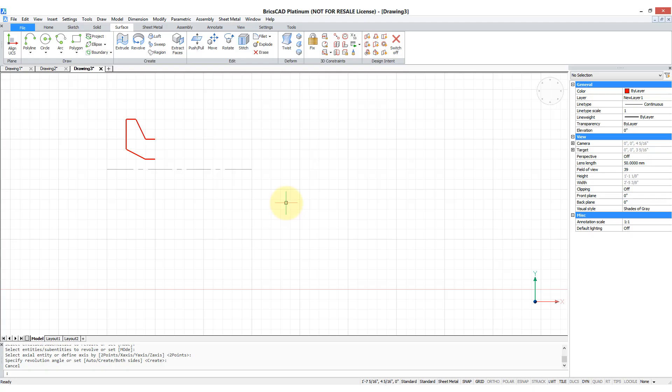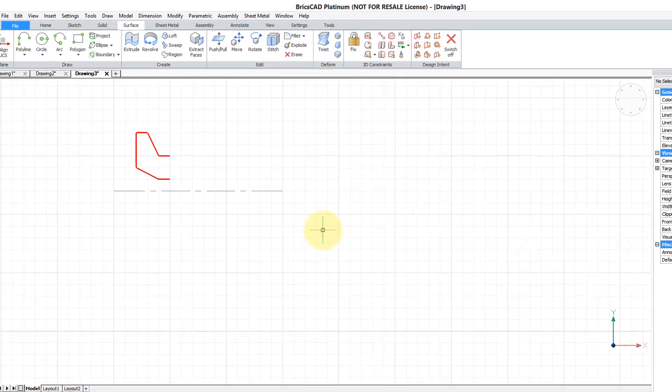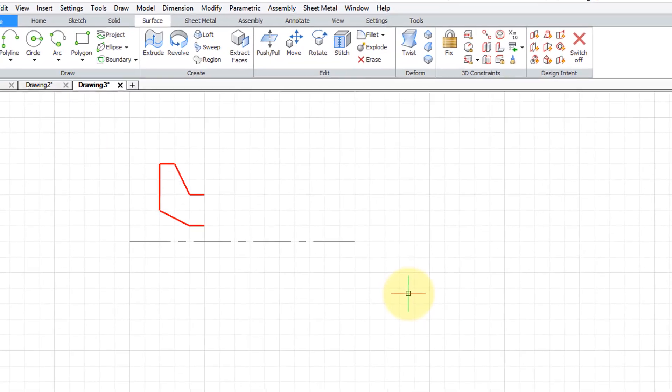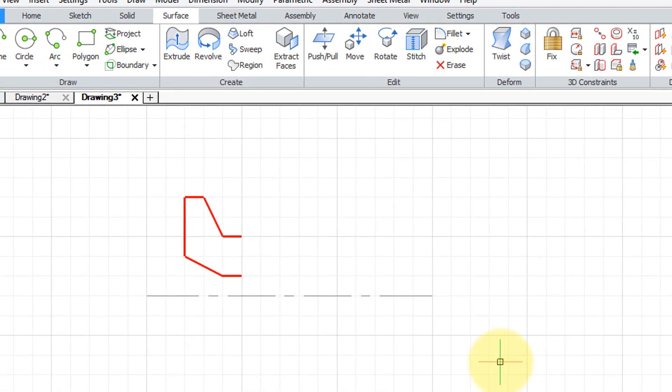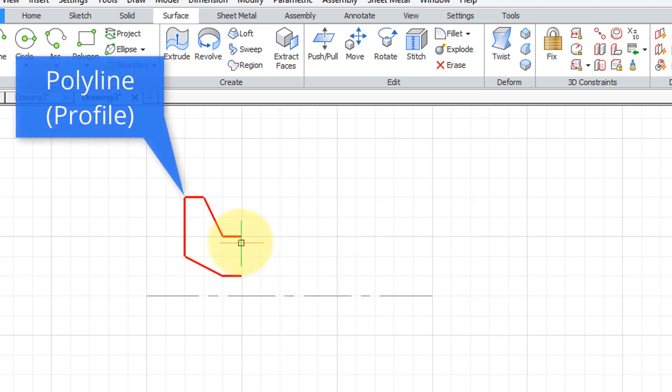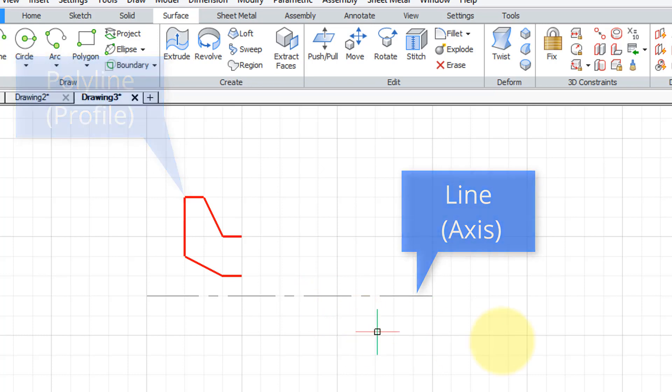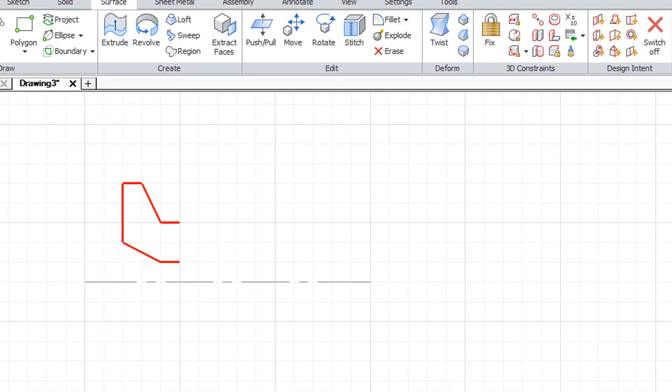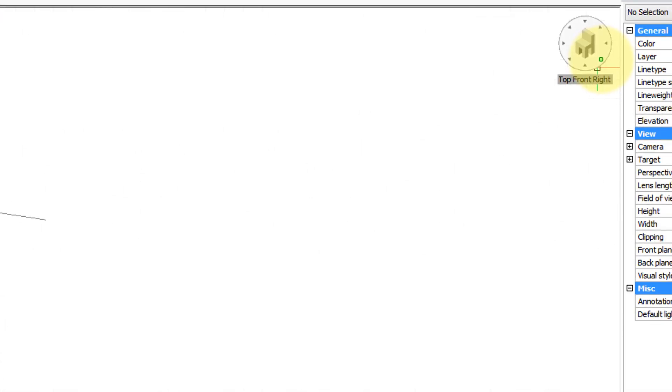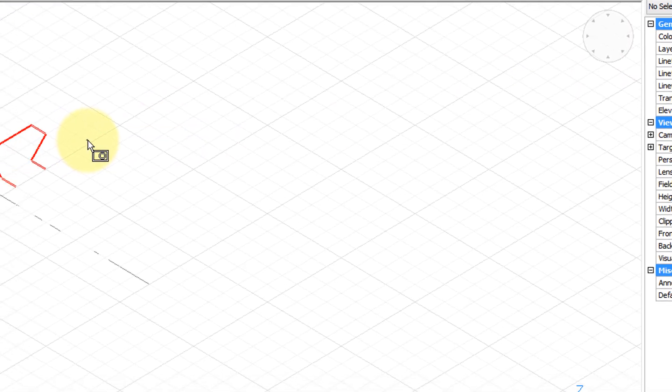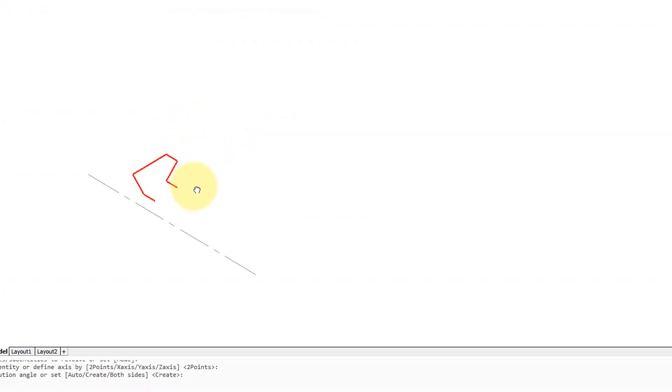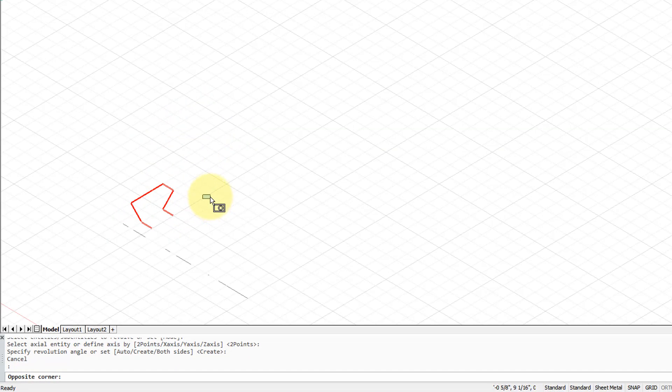The revolve command rotates a sketch around an axis to create a three-dimensional surface. So here I've drawn a profile using a polyline and then this center line here will be the axis about which it's rotated. Now I'm going to just make a couple of changes before we start. Change the viewpoint and bring this down into the corner here so we can see what's going on.